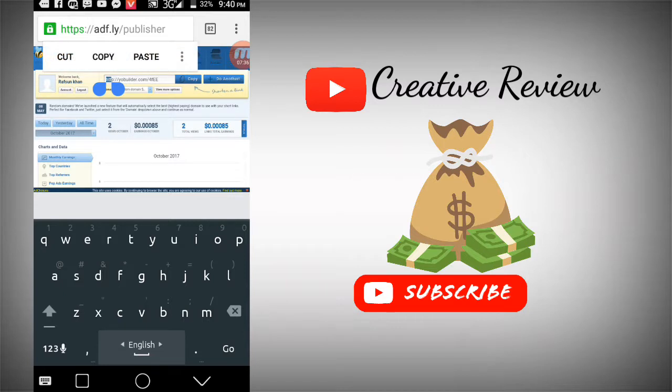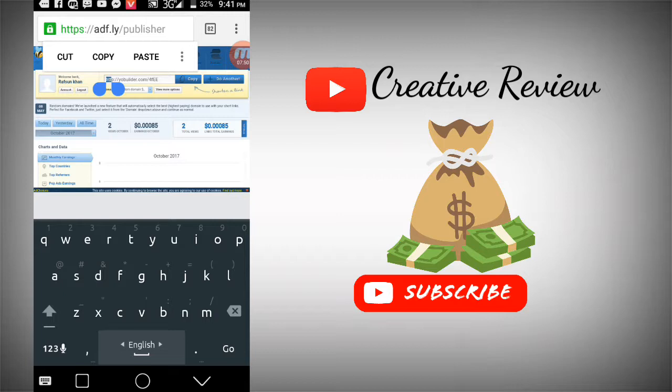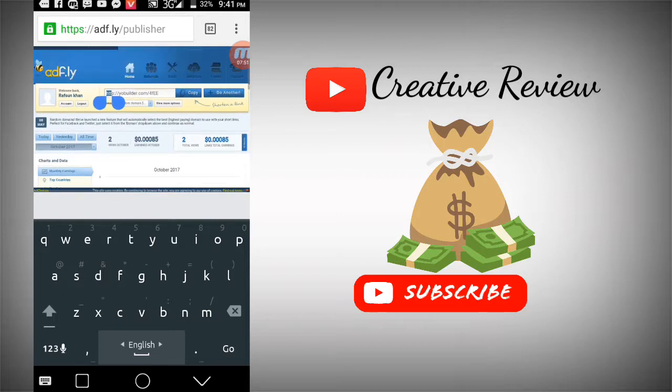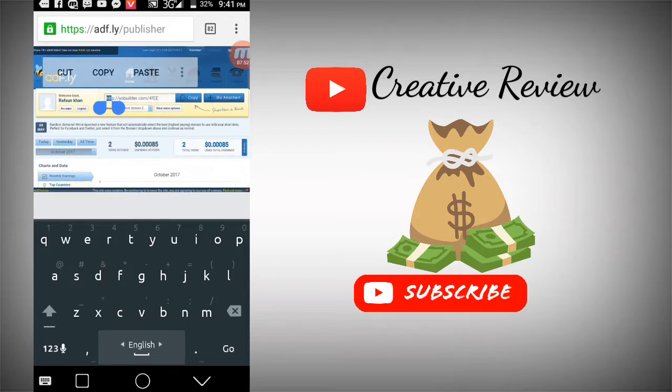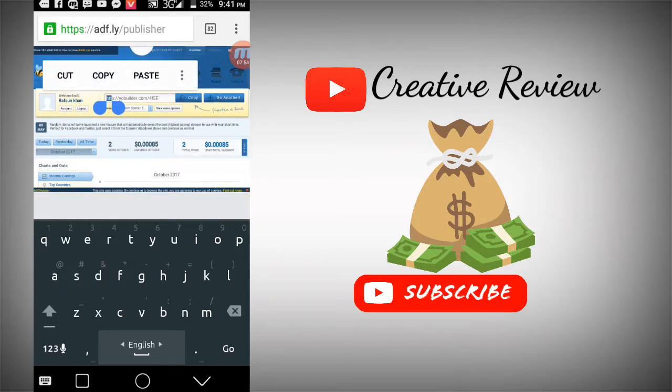When someone clicks your shortened link, you'll earn money. The more views and clicks on your link, the more revenue you generate. So you need to share the link widely.